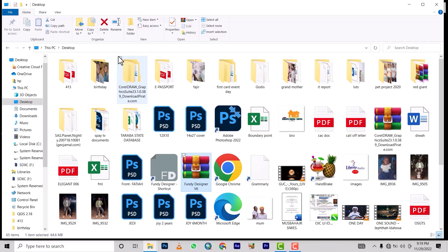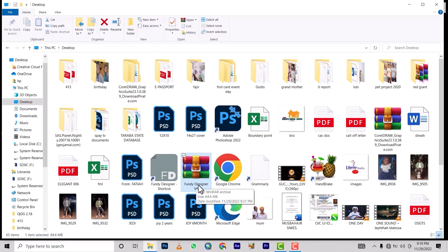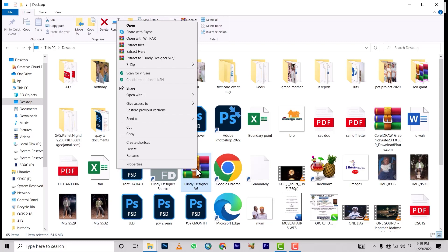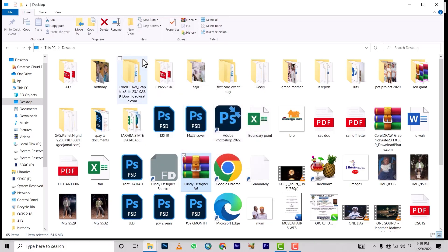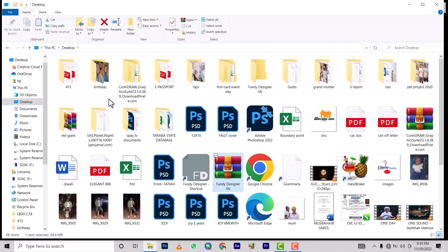To install Fundi Designer, first you need the software. I'm going to provide it — I'll drop a link below this video. Once you download it, you'll see Fundi Designer coming from Google Drive. It's a 64.6 megabyte software. After downloading, you right-click to extract. You need 7-Zip and also WinRAR — these two extractors give you more flexibility. Let's use WinRAR. There you go, we've extracted it as the first step.